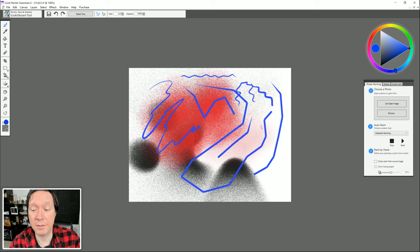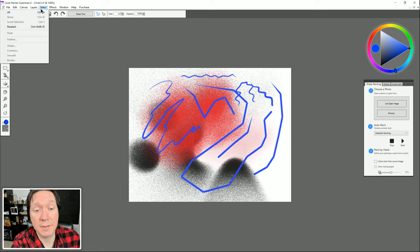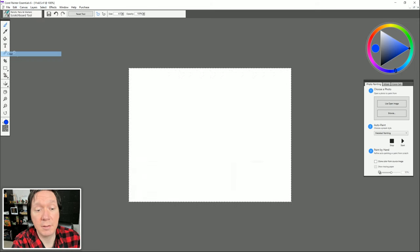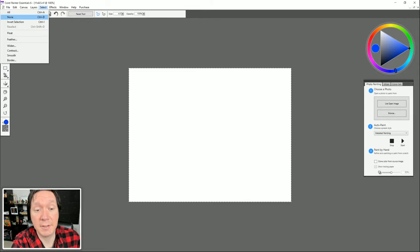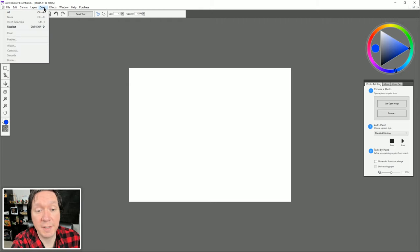If we want to clear this big mess we made on our canvas, we could use undos or switch to our eraser, but it's much easier to go to Select All then Edit Clear, which clears everything on that layer. Then go to Select None to deactivate the selection. Keyboard shortcuts make this faster: Select All is Ctrl+A and Select None is Ctrl+D.